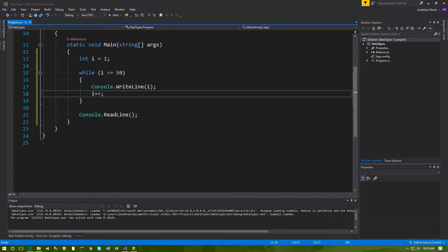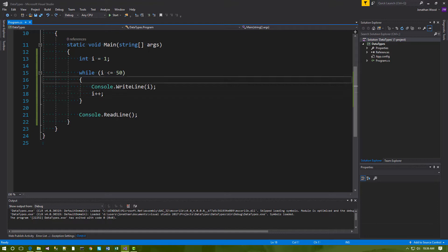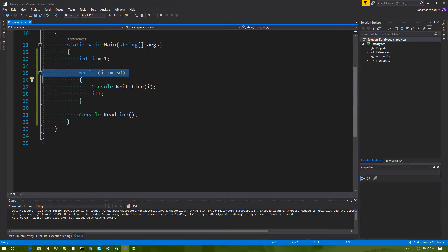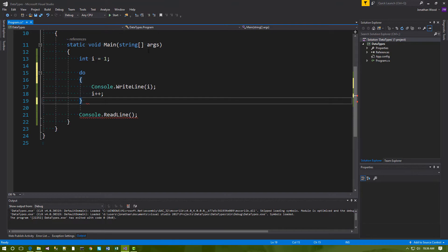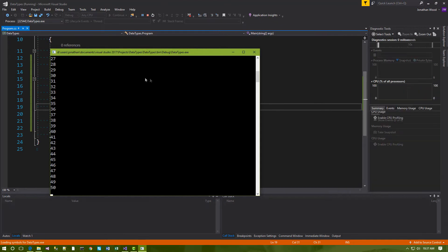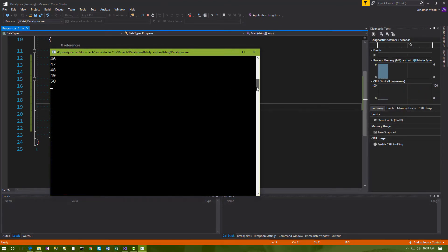A variation of the while loop is the do-while loop. A do loop always executes at least once. We put a 'do' at the top, and then we put a 'while' at the end. So as you can see, it enters the loop and then tests the condition at the end of the loop. And again, we have it printing the numbers 1 through 50.